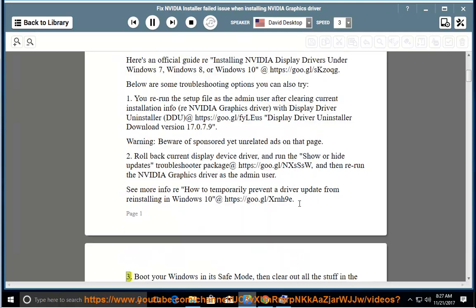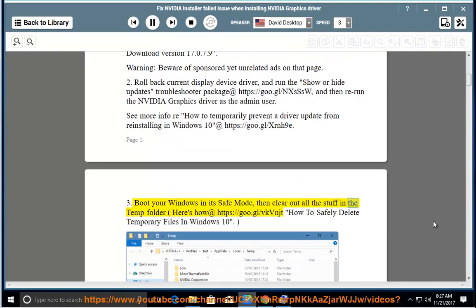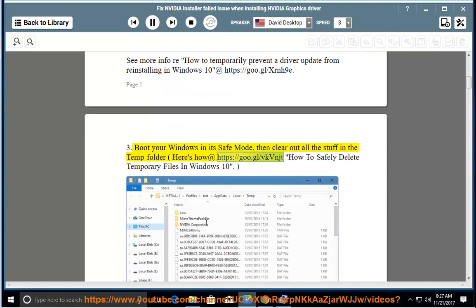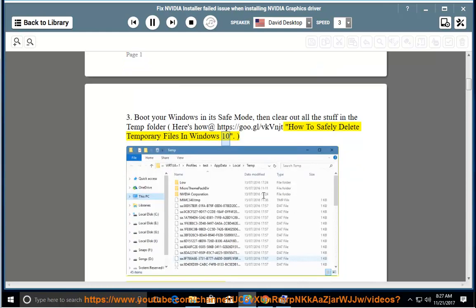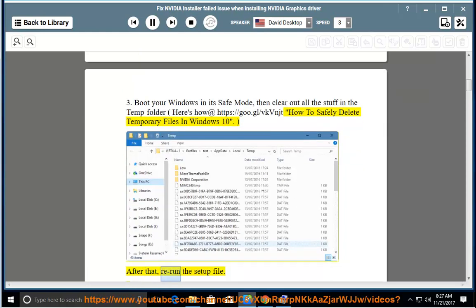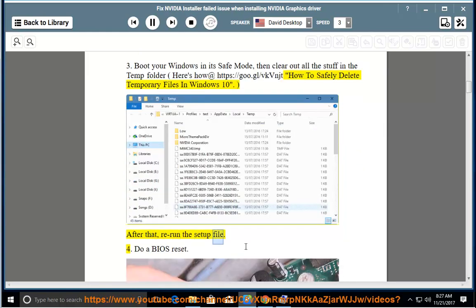Step 3: Boot your Windows in safe mode, then clear out all the stuff in the temp folder. Here's how at https://goo.gl/VKVNJT — How to safely delete temporary files in Windows 10. After that, rerun the setup file.